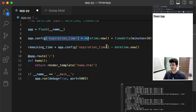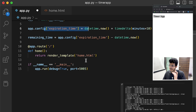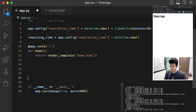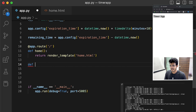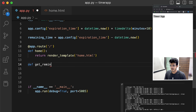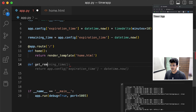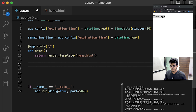Our remaining time becomes app.config['expiration_time'] minus datetime.now(). So expiration time is the current time plus 10 minutes, and remaining time is expiration time minus datetime.now() — that is the time remaining. Once that is there we need to start hooking up basic functions.